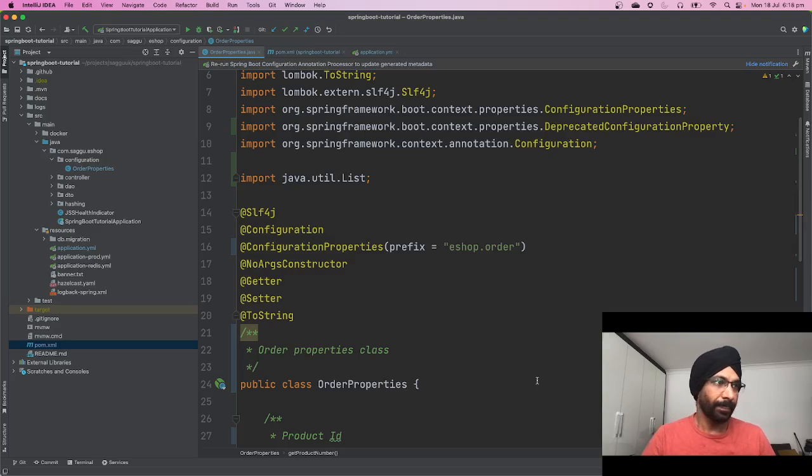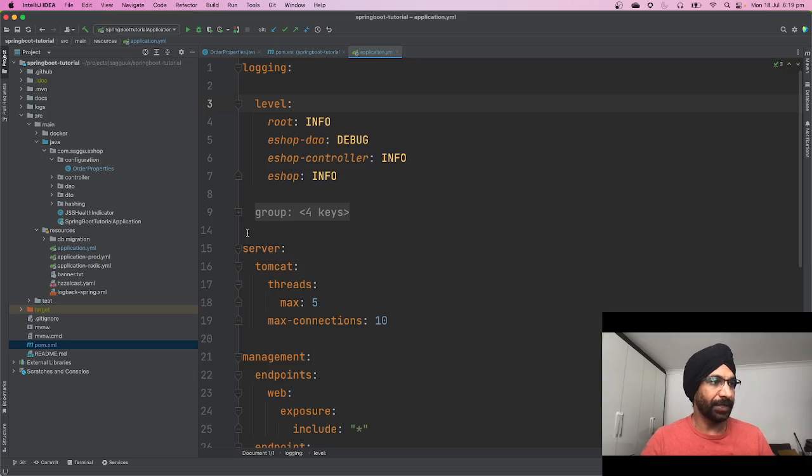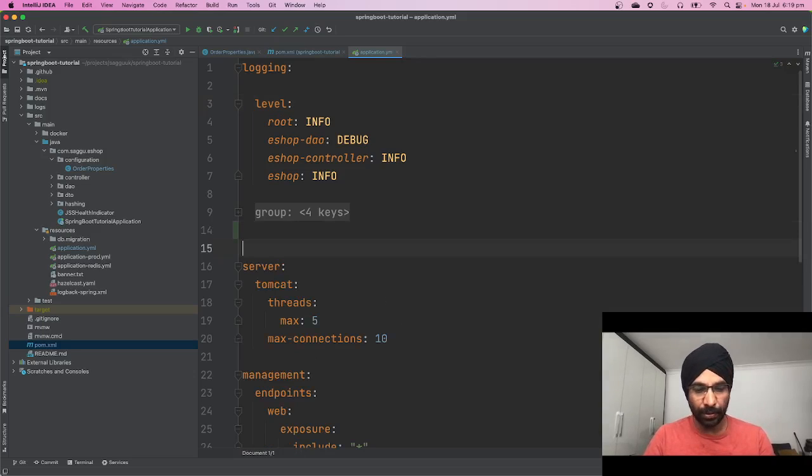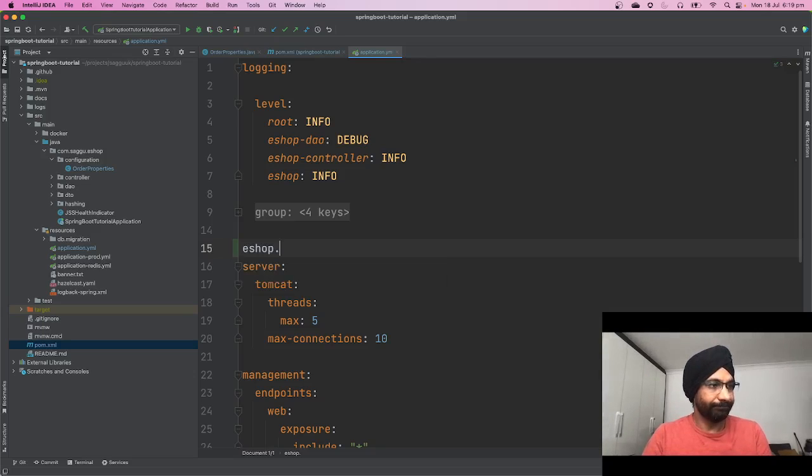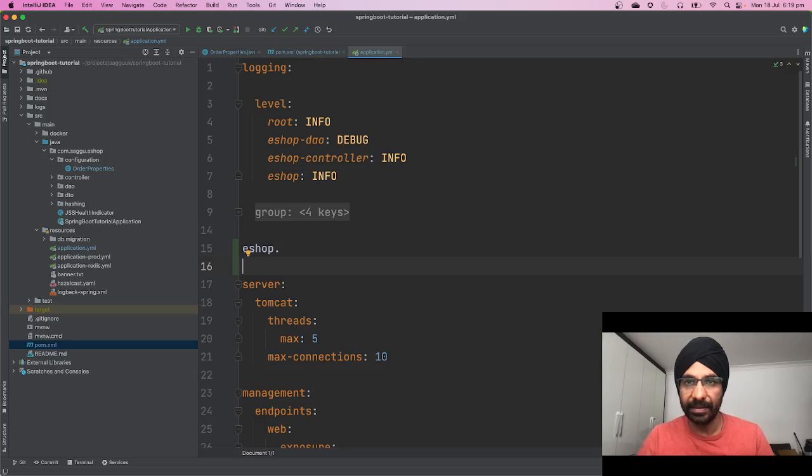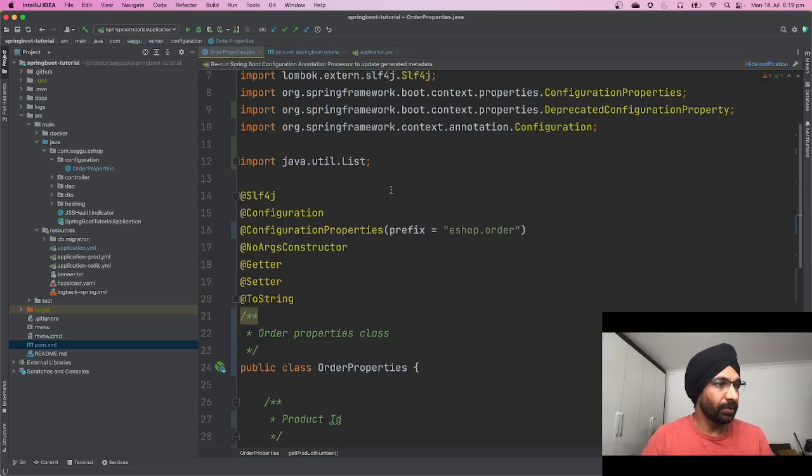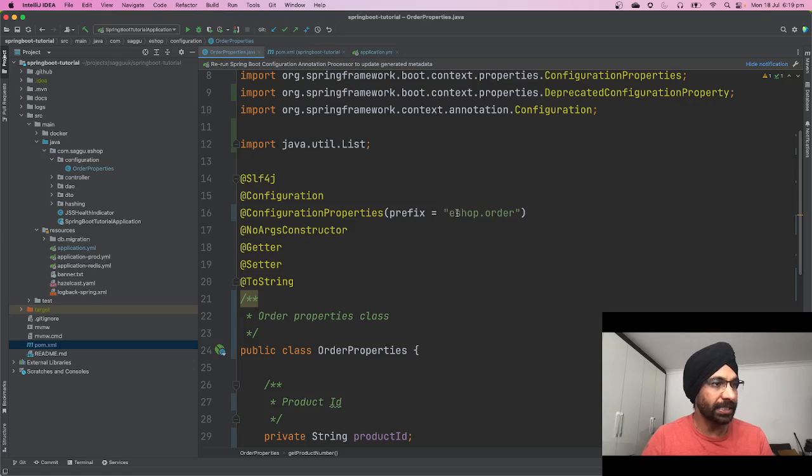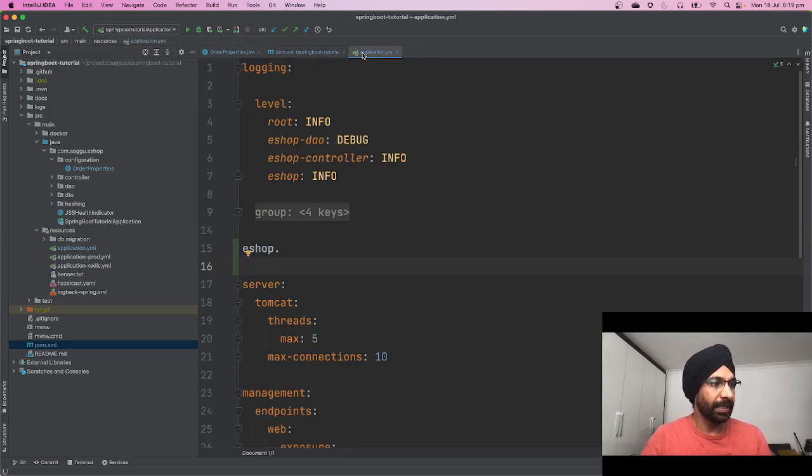The problem here is if I go to my application.yaml and try to configure this thing, say eshop dot, there is no type-ahead. So what I have to do is I have to one by one look at what is the prefix. So I have to say eshop.order.